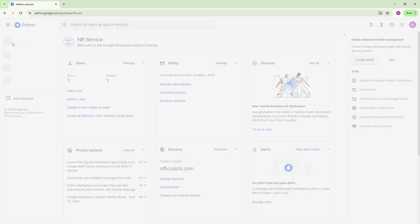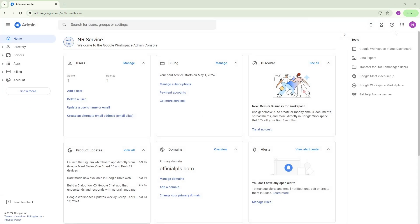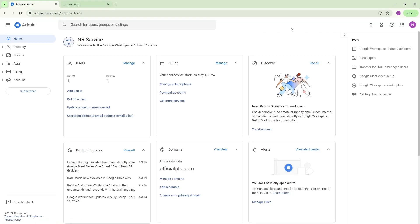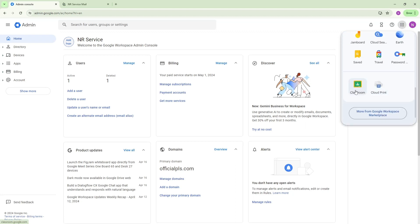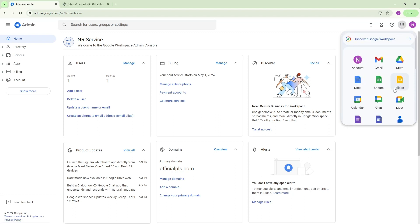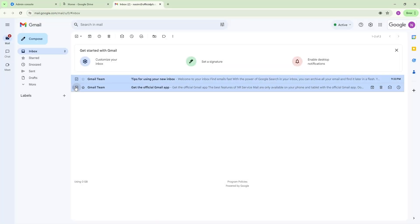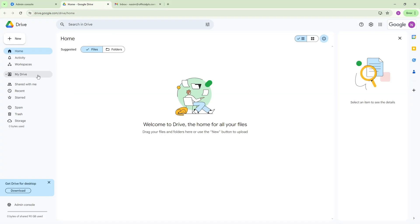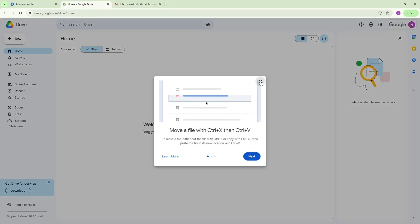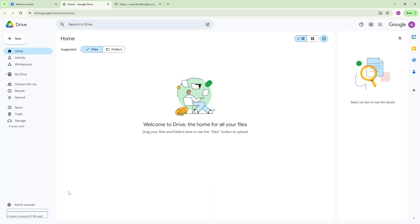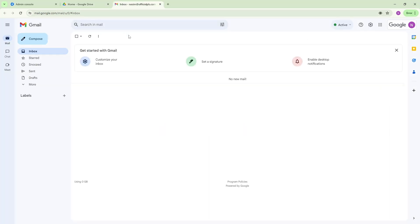Now it's ready — it shows my NR Service workspace. If I go to Gmail from the apps, my Gmail is opening. This is the custom Gmail and it's professional for your business. If I show you Drive, I can see my Gmail is ready with the custom domain. The Drive shows I can use 30 GB of storage, which is pretty good for a startup.